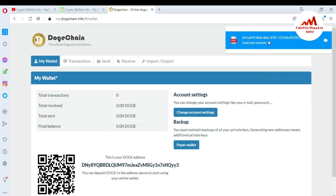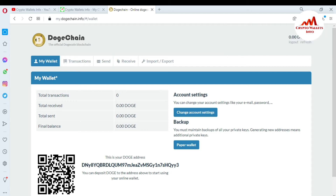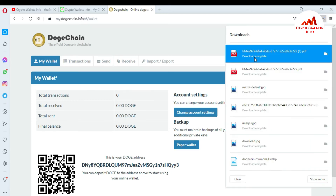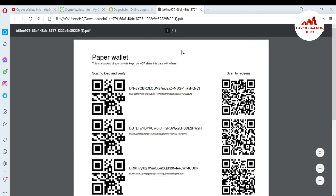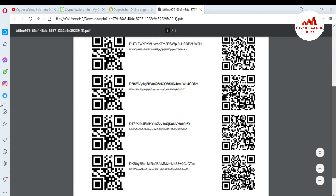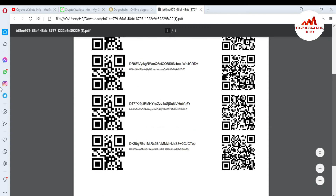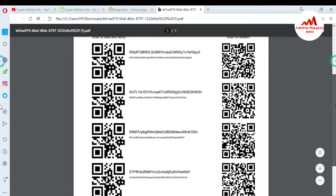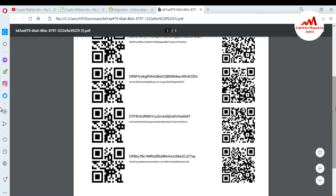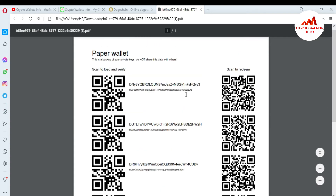I have successfully saved all my wallets and all my private keys. I double-click on the file and it opens in front of me. You can see that I have five addresses in my wallet — wallet number one, two, three, four, and five. There is a two-sided QR code for each.